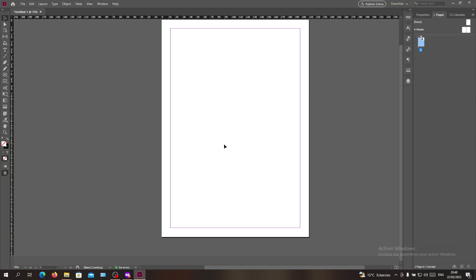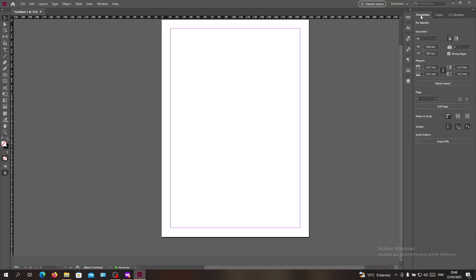Hello guys and welcome to another storyline. Today I'm going to show you how to make your images black and white in Adobe InDesign.